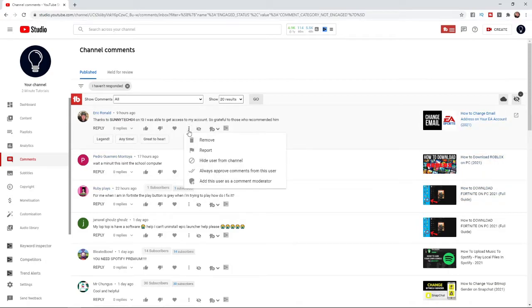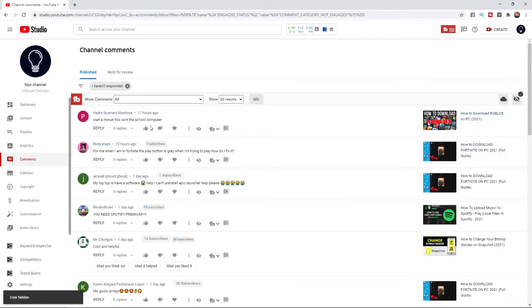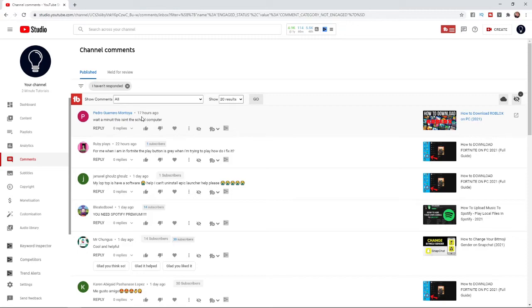As you can see there's an option there for hide user from channel. If you click that, it will still allow them to comment on your stuff, but only you will be able to see them and no other viewers will be able to see them. That's how you can shadow ban somebody on your YouTube channel.